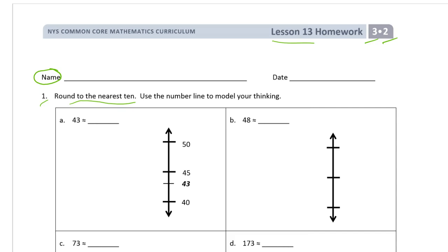Here's an example for the first one. 43 is in between 40 and 50, and what you do is find what's exactly in the middle, which would be 45. Where's the 43? If it's below the 45, then you're closer to the lower number. If it's on the 45 or higher, it's going to round to the higher number.